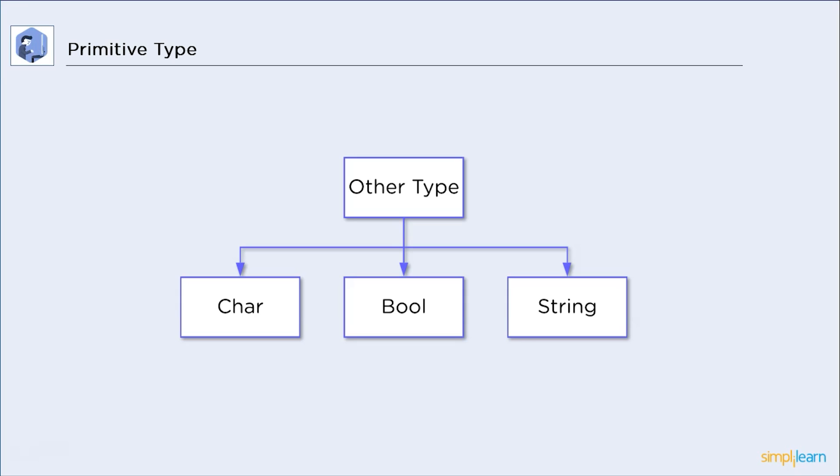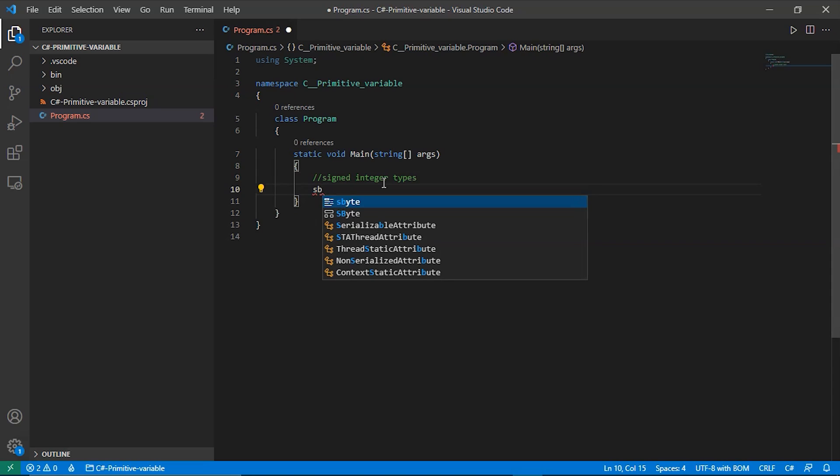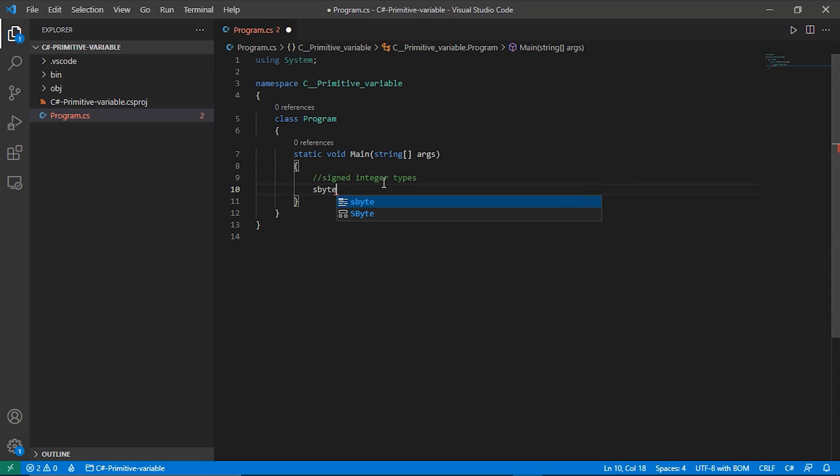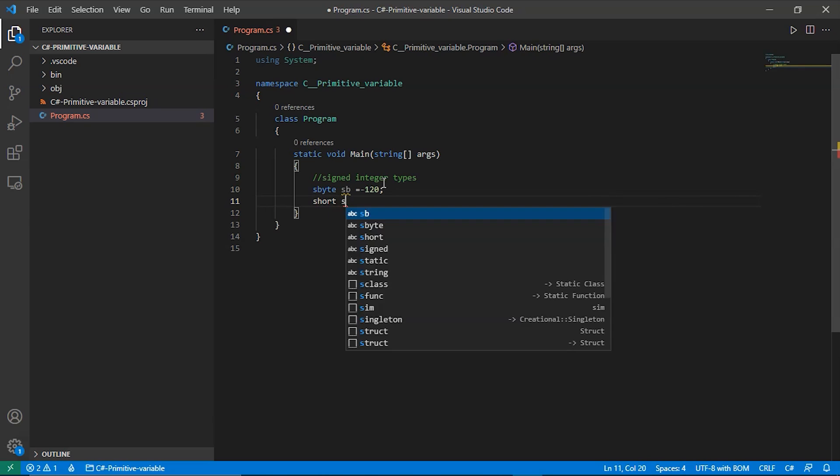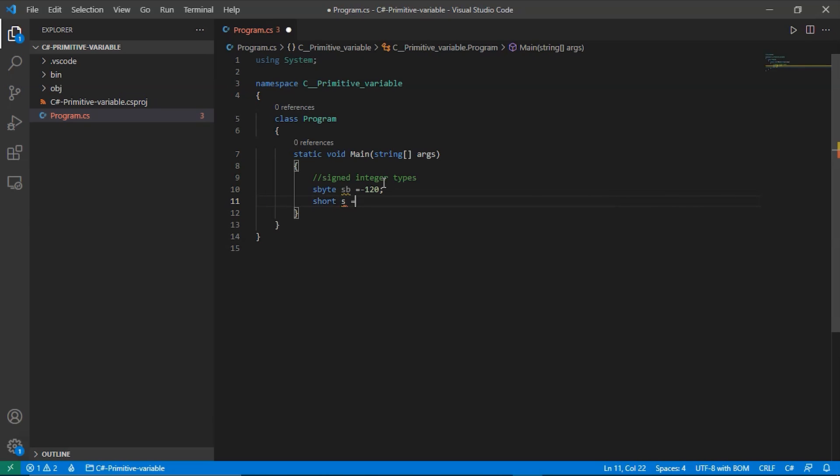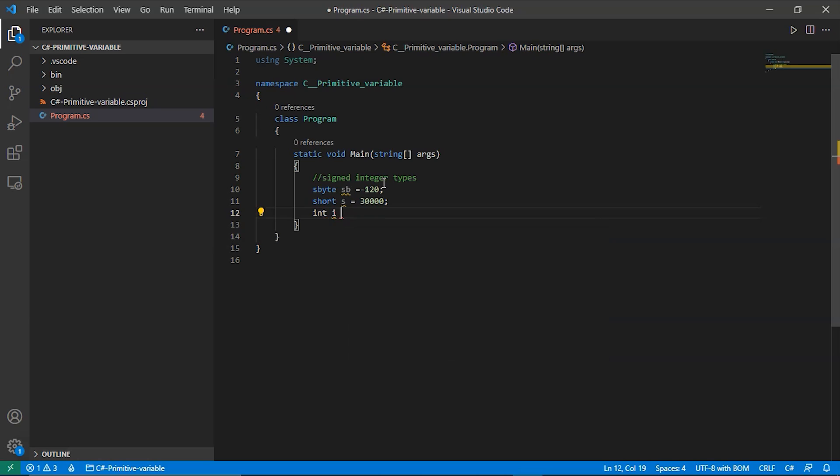Now, let's try these variables in a code editor. Let's start with signed integer types. First up, sbyte. Let this variable be sb and equals to negative 120. Next up, short. s is equal to 30000. And i should be equal to, let's take a big number. So, around 2 billion.